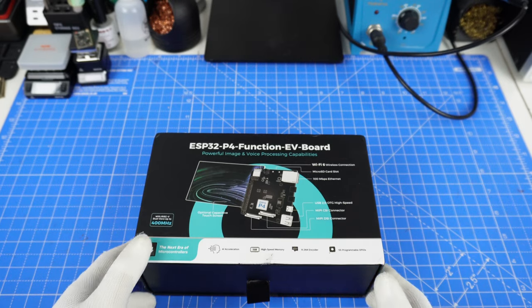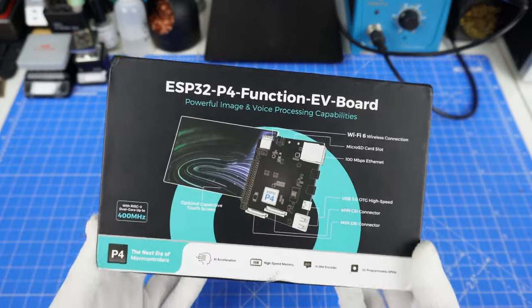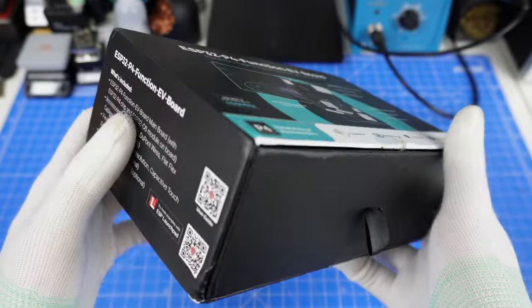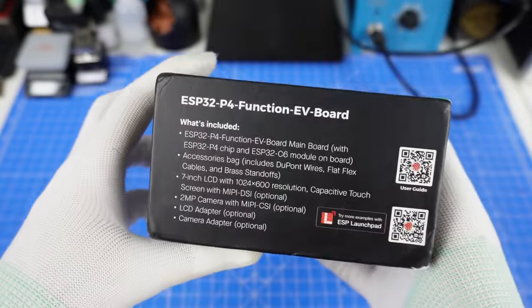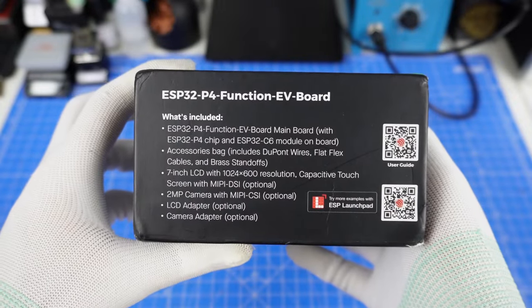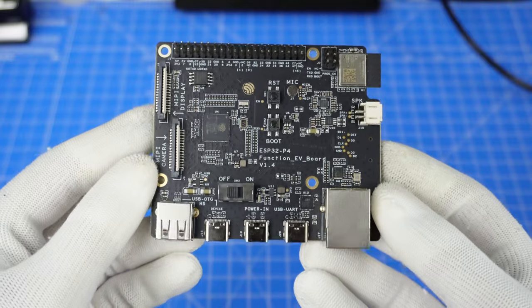Hi guys, in this short video I want to show you the official dev kit of the new ESP32P4. Unlike other ESP32, this new chip is designed for high performance.